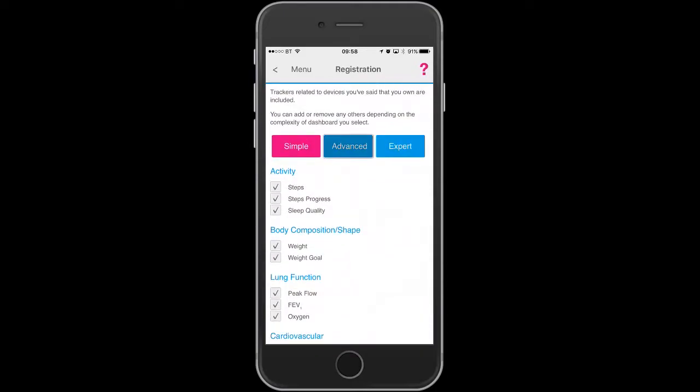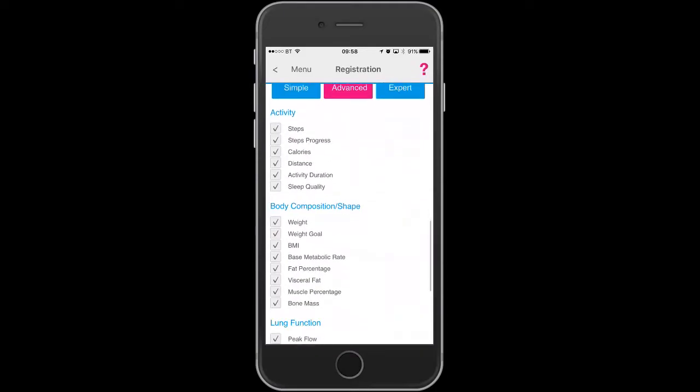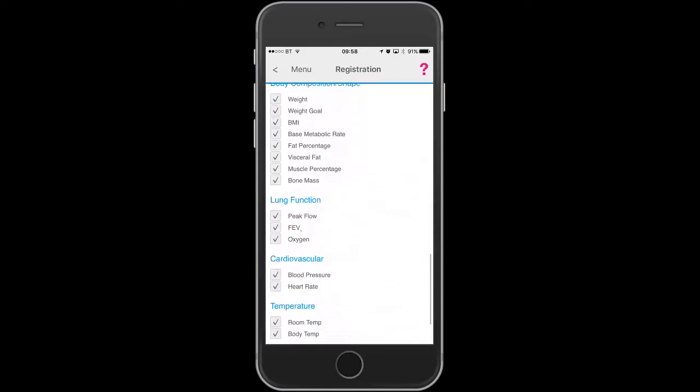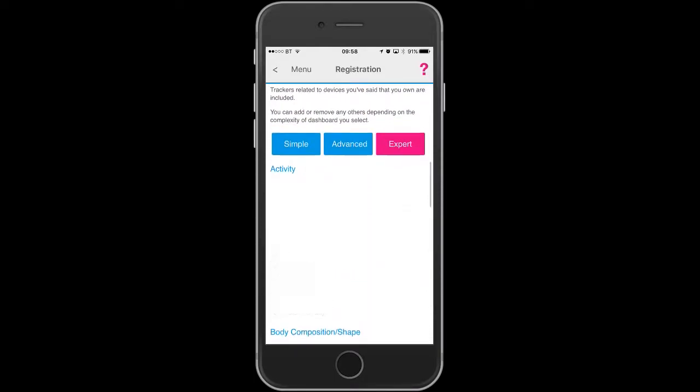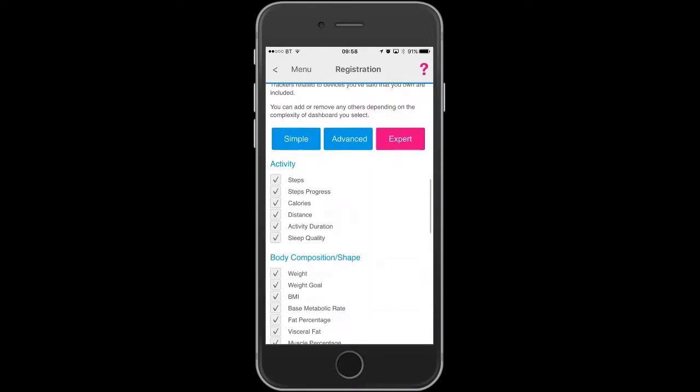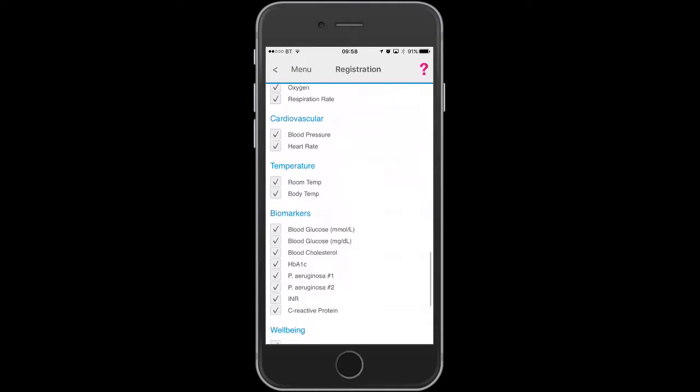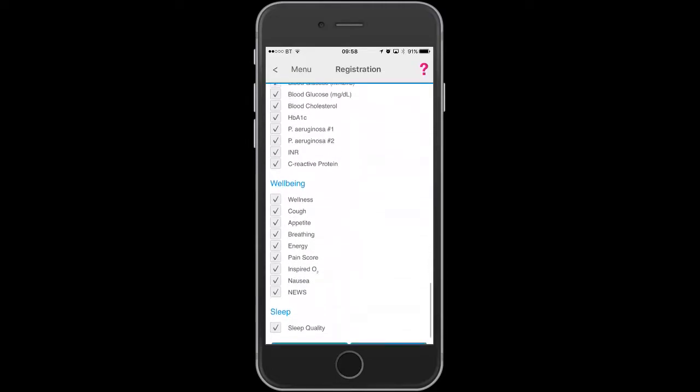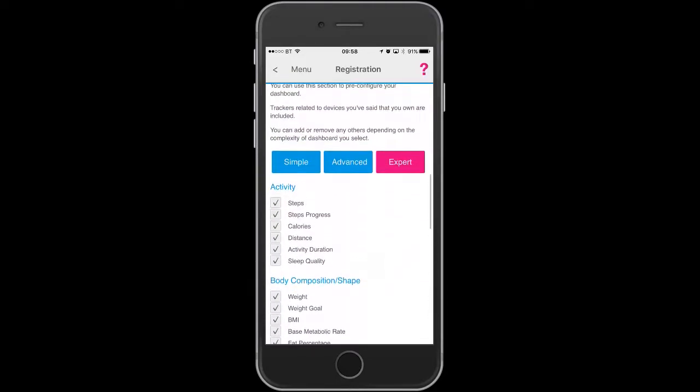These items within each of the parameter sets are indicated with a tick that they will show on the dashboard. If you want to deselect them, just uncheck the tick.